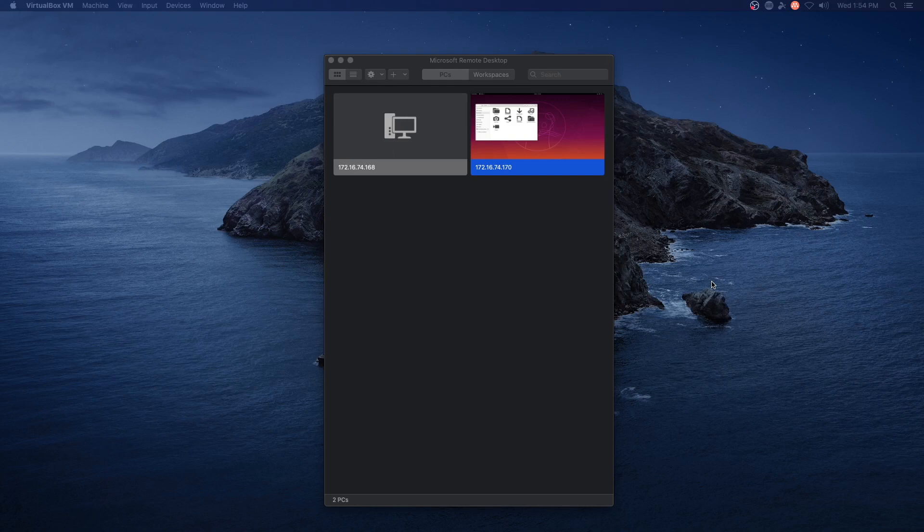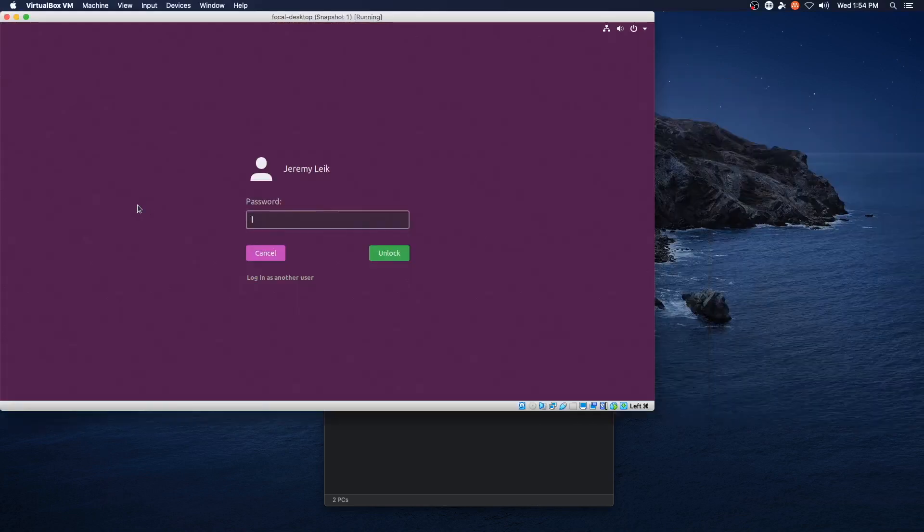So let's get started. We are going to look at a daily preview edition of Focal Fossa, which is going to be Ubuntu 20.04. So let's go ahead and bring that up first and we will log into it.